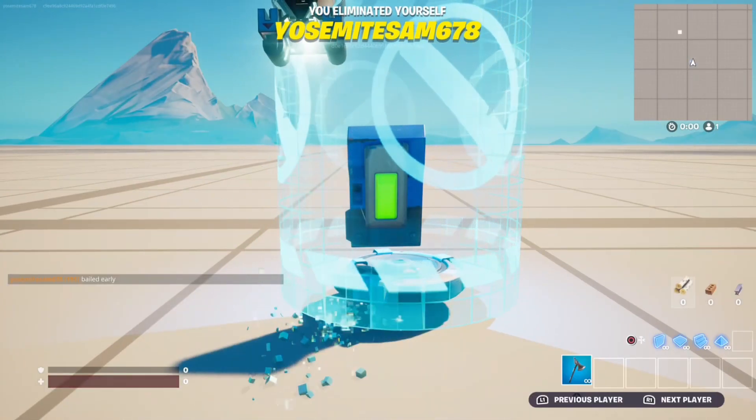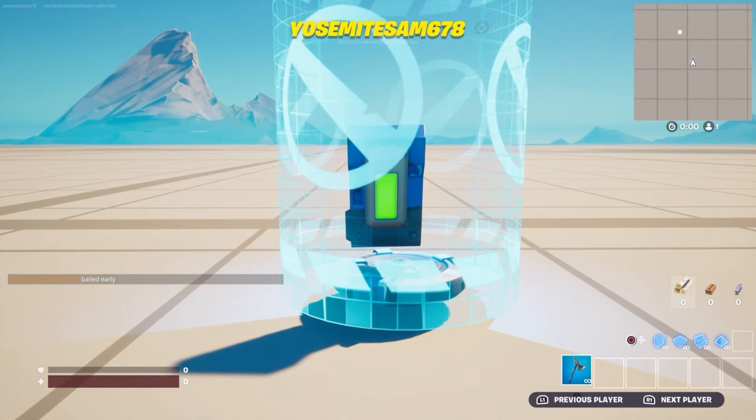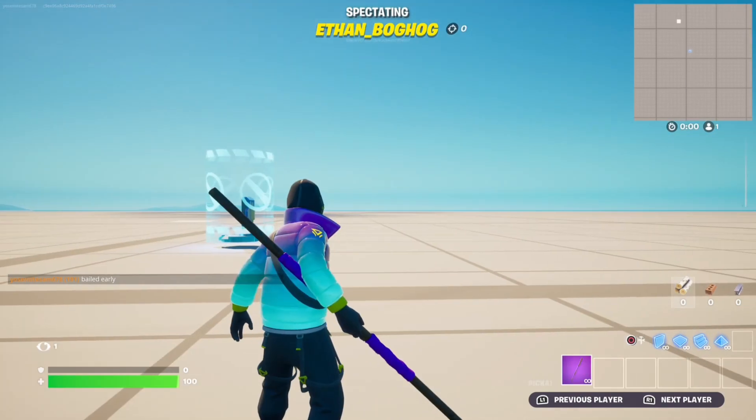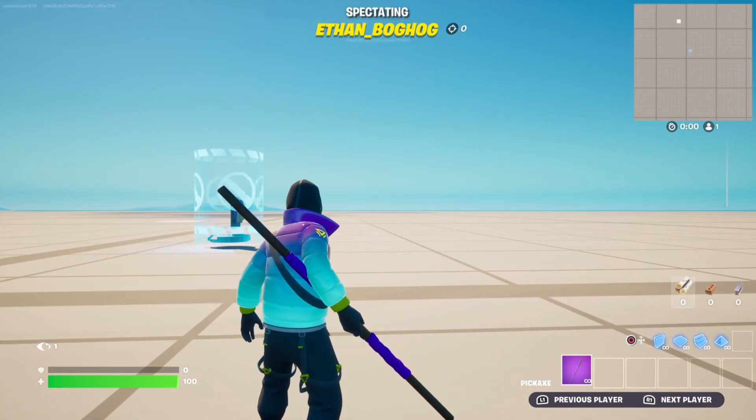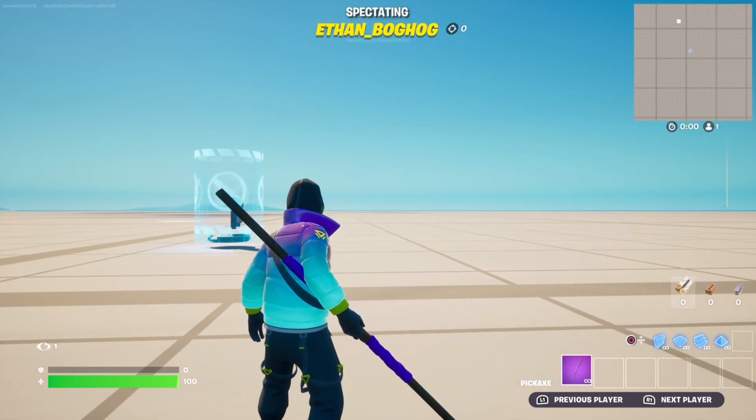This is how it looks in game. If you want to see more tutorials for 1v1 maps, press the playlist on the screen.